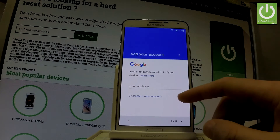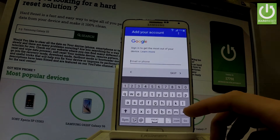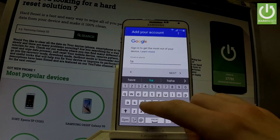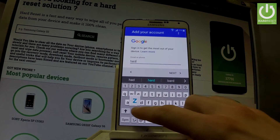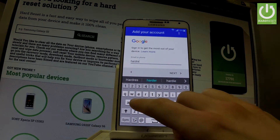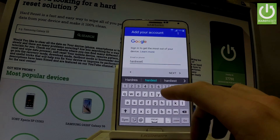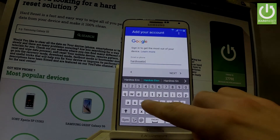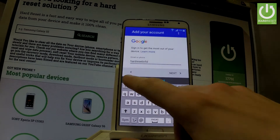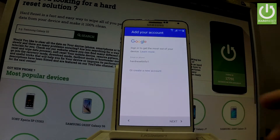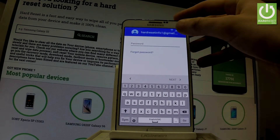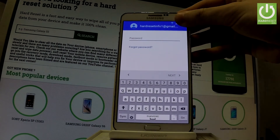You can create a new Google account using that link, or you can use your existing Google account with your email or phone. Let me input my email. Next, it's time to input your password — let's wait a few seconds.